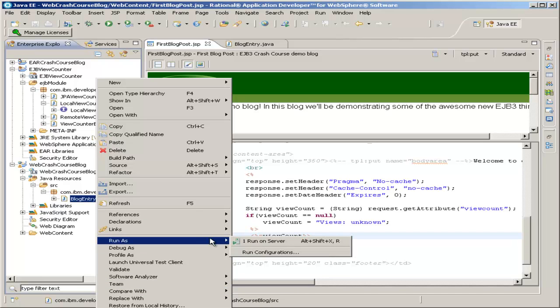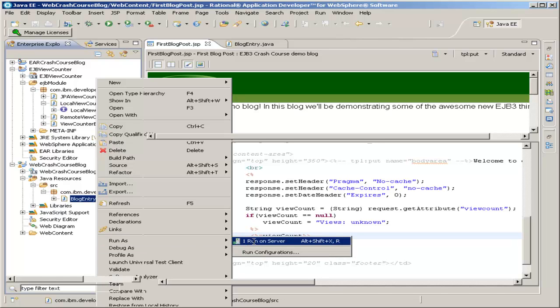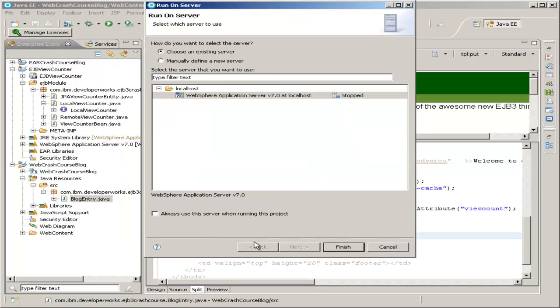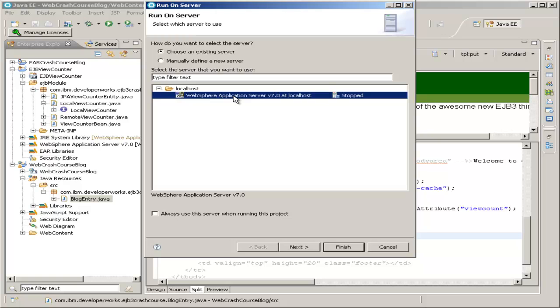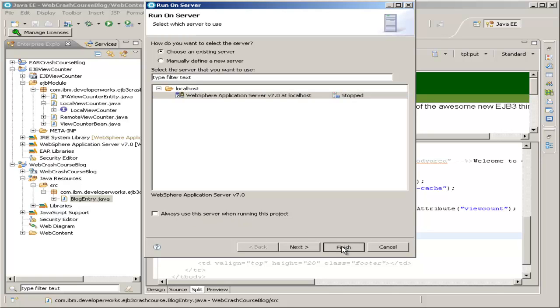After right-clicking Blog Entry, you want to highlight Run As and click Run on Server. And then you want to use our WebSphere 7.0 server, which we set up. You can opt to always use the server if you'd like, and then just hit Finish.